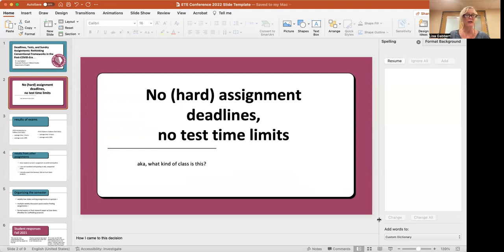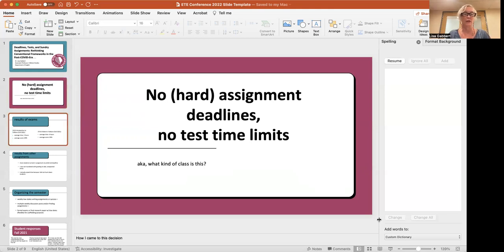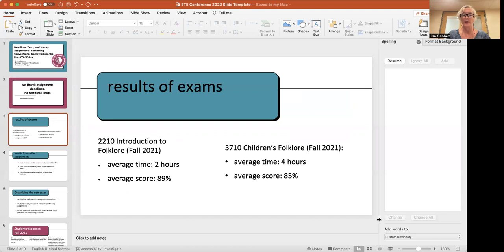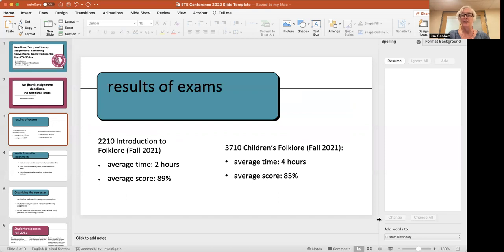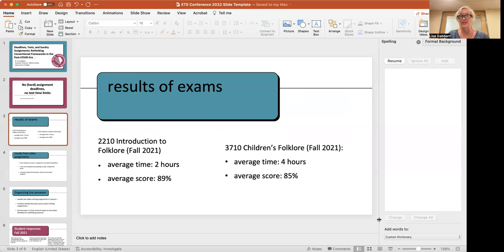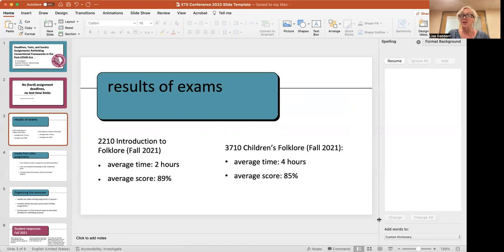So, that's sort of very generally what I've been experimenting with. Now, in terms of results, particularly for exams, because I know that's a lot of what we as instructors focus on, but I'm just giving you the results here from two classes that I taught in fall of 2021. On the left is my Introduction to Folklore class, and on the right is my Children's Folklore. This was, for both classes, an exam where there was no time limit. The average, according to Canvas statistics, for taking the 2210 exam was two hours, and you could see that the average score was 89%. So, it was not an A+, because they were Googling answers and had the answers at their fingertips. It was still a good grade. It was a B+, but it wasn't 100%.